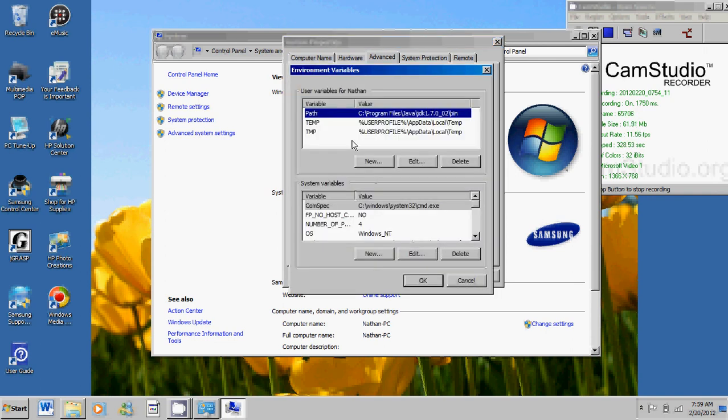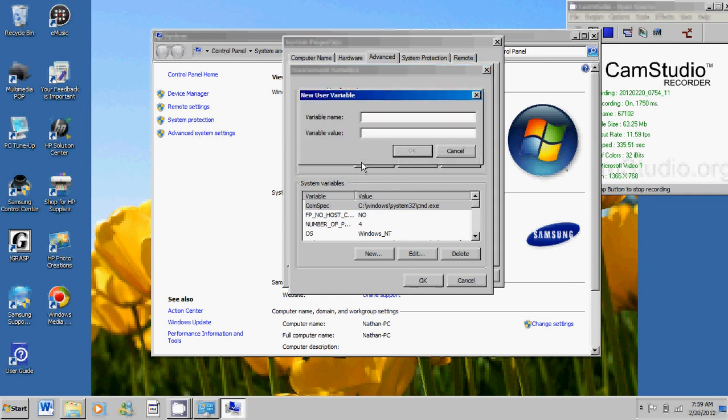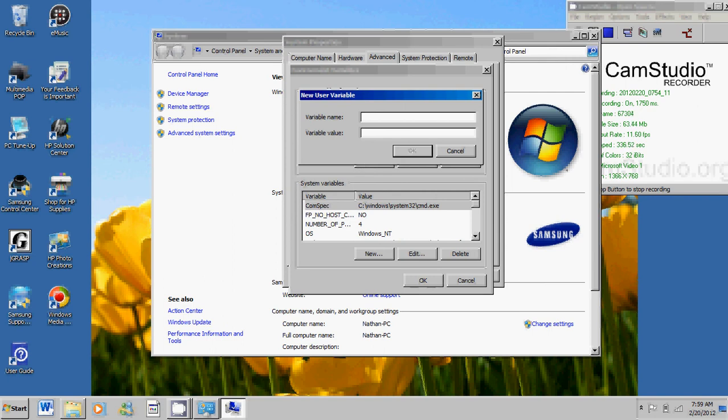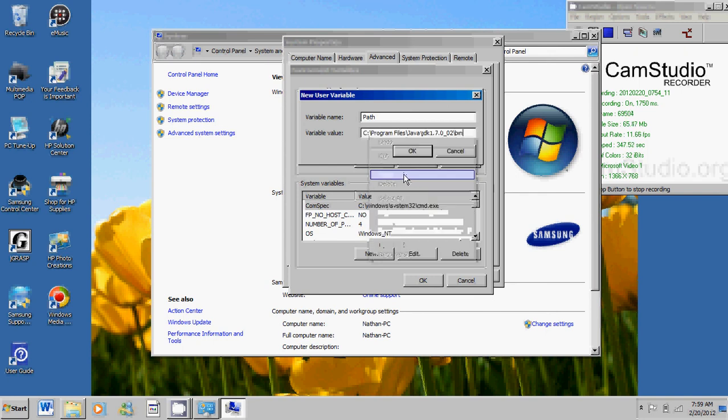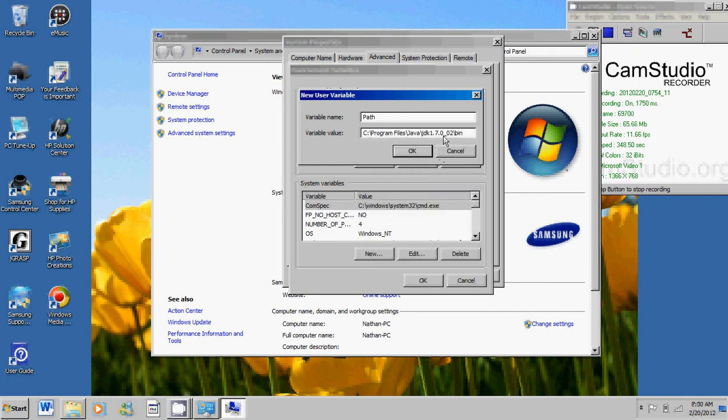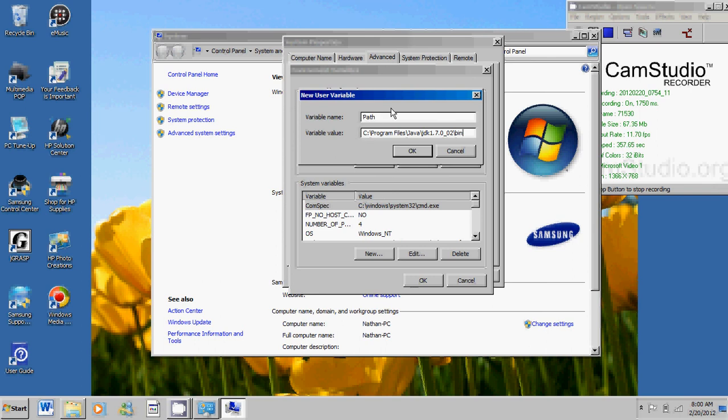And now what you want to do is that you want to create a new variable. Go ahead and click on new. And as your variable name, type in path. Capital PATH. As your variable value, you want to paste the location that we just got. So go ahead and click on OK. I already have a variable like this. So it would just be stupid to create a similar variable, a congruent variable to this one.